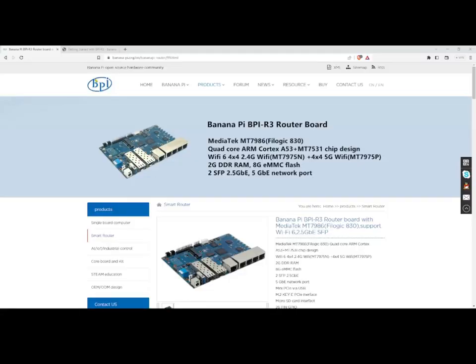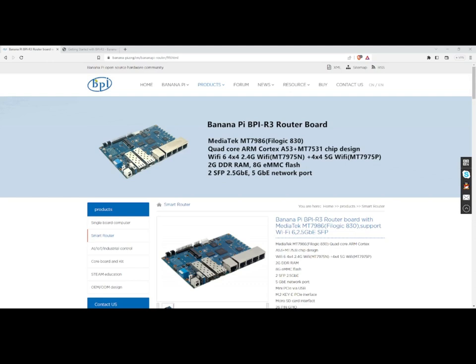Over here at the BananaPi.org page you will find the Banana Pi BPI-R3 router board and this is the board that I'll be putting together today. It comes with the MediaTek MT7986 quad-core ARM Cortex A53s plus the MT7531 switch chip. It has two other chips, the MT7975 which will support the 2.4 GHz and then the MT7975P which will support 5 GHz. There are 2GB of DDR memory, 8GB of eMMC flash.